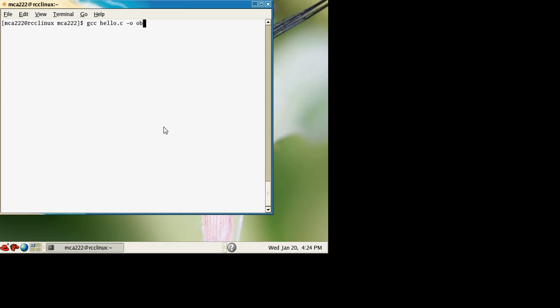You may write anything for the object file name - xyz, abc, etc. So the object file name is abc. To run the program, you need to use dot forward slash to run a C program in Linux environment with gcc compiler.